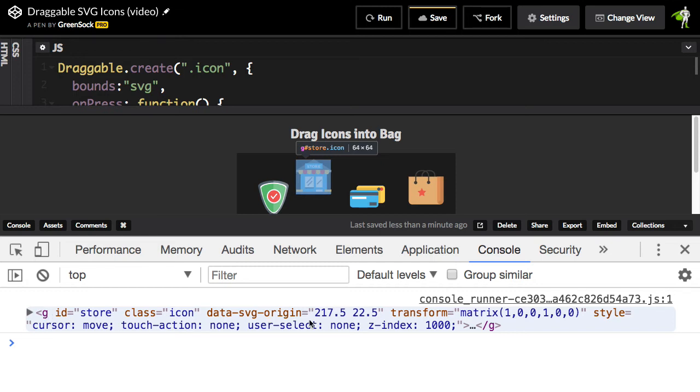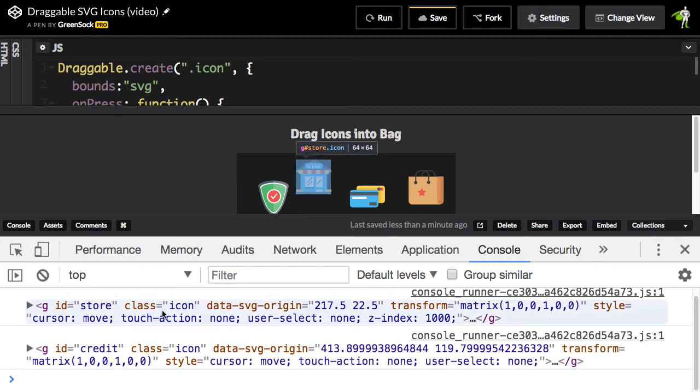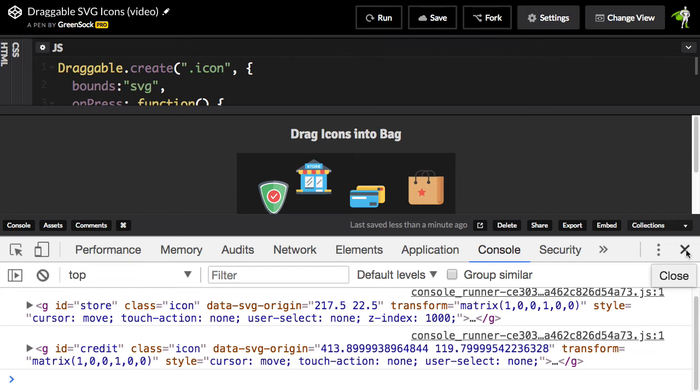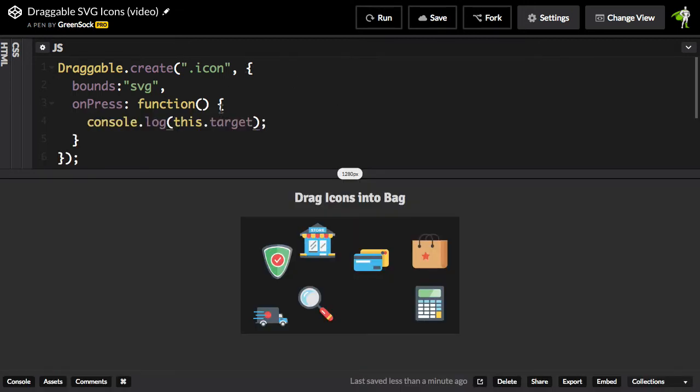Click over here, and I get a G with an ID or group with an ID of credit. So inside of my callbacks, I know exactly which DOM element I am interacting with.